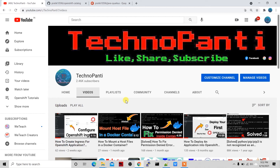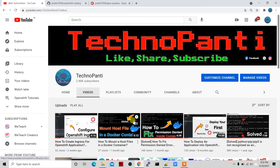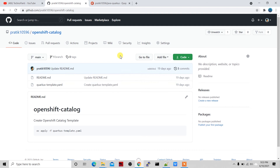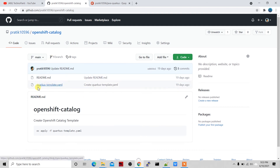I've created a few videos on this channel related to OpenShift and Docker — you can check those out as well. So let's see how to create an application using an OpenShift catalog template. Here I've created this template in my GitHub repository. You can see the Quarkus template is available here.